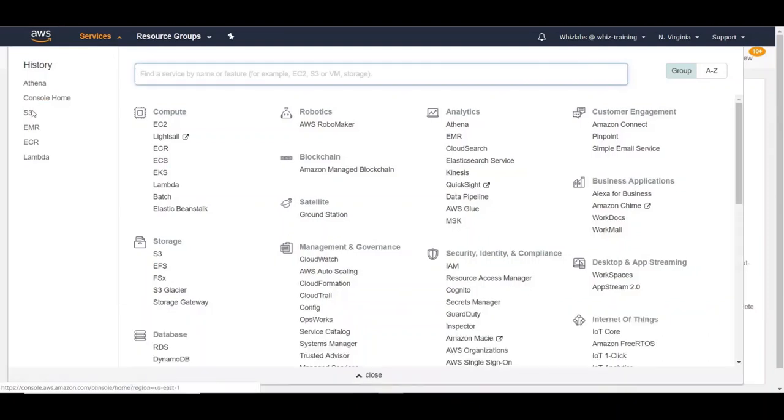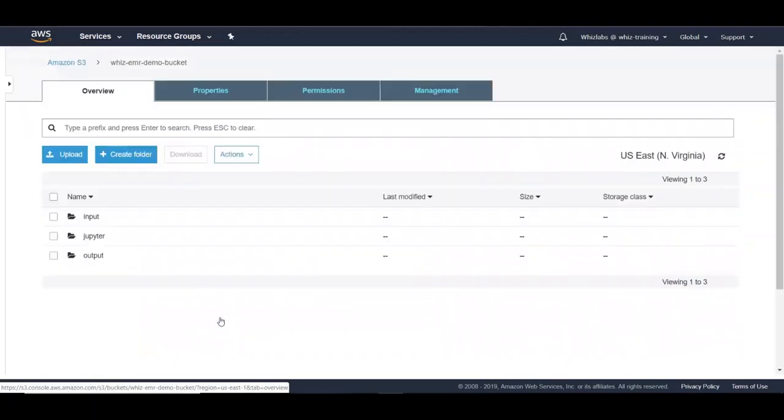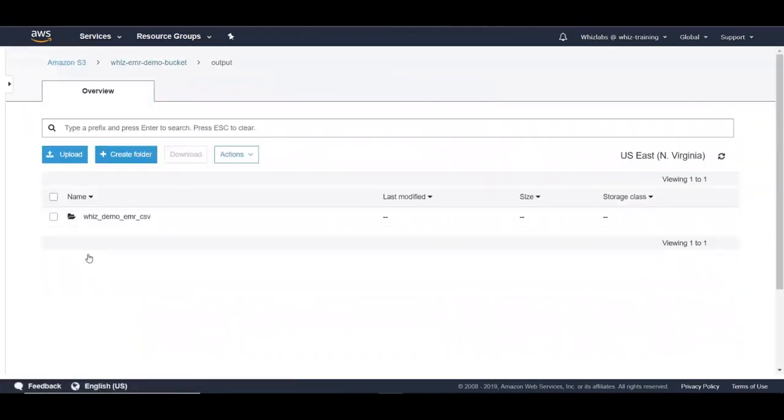In this exercise, we will be trying to fetch some data from a CSV file which is in S3, which is under this folder.